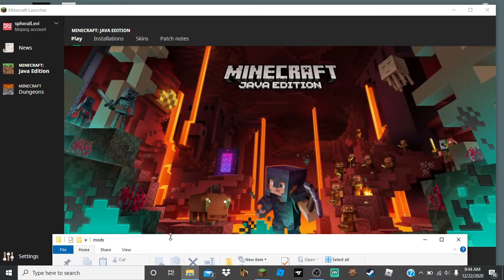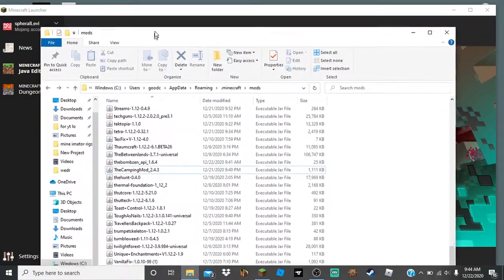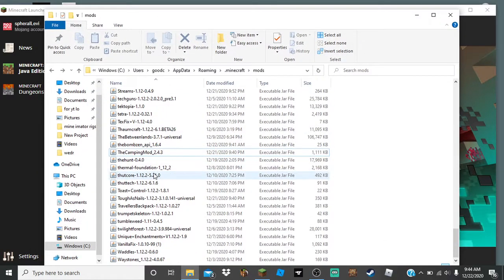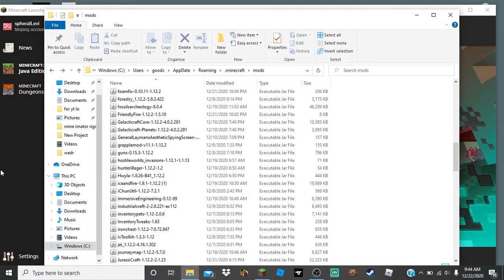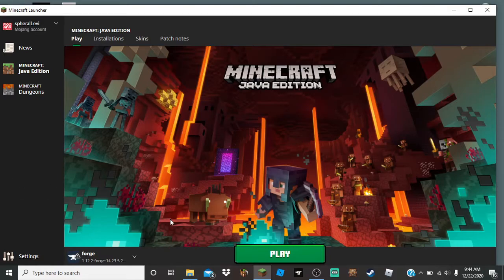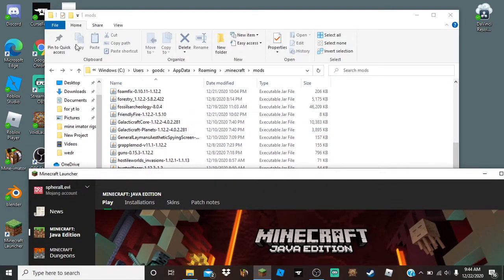So many mods have problems with Forge. That's why, for example, if you have this Modern Warfare mod...